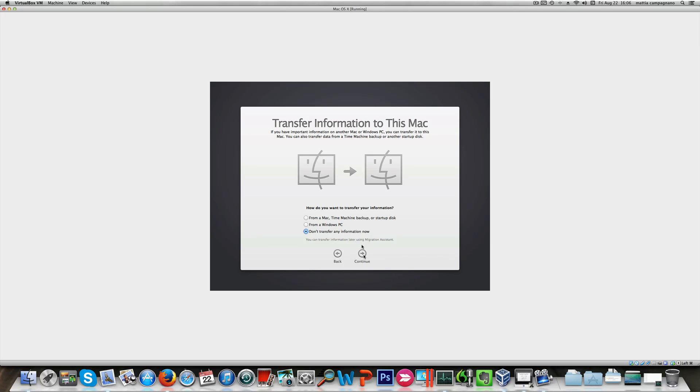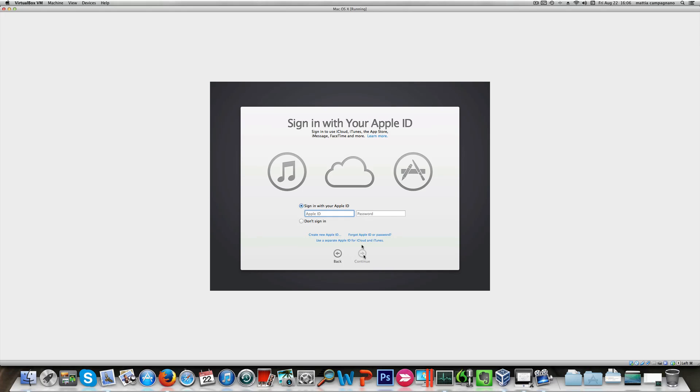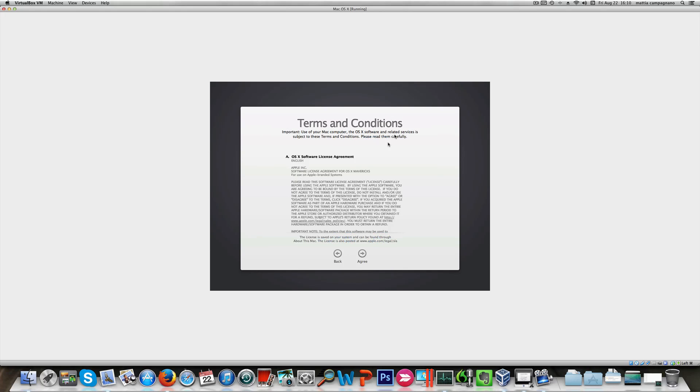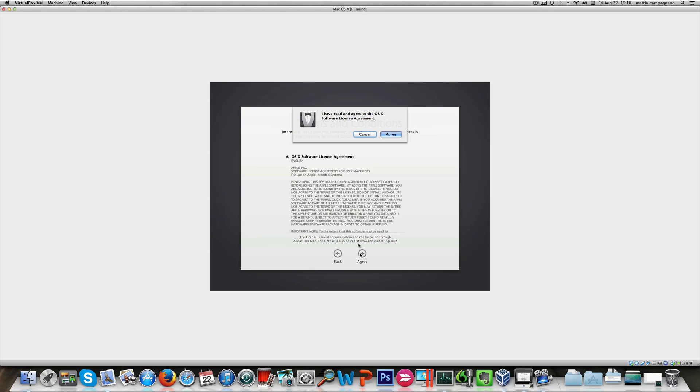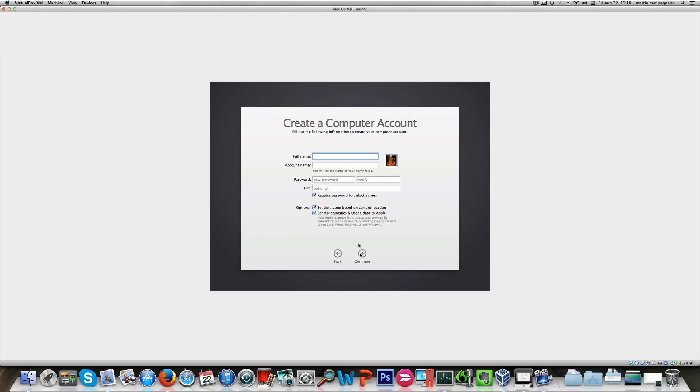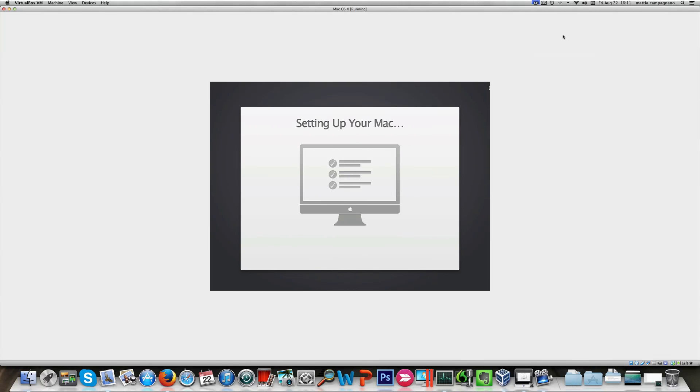I don't need to transfer any information from another Mac, so I'm gonna move on. I'm gonna move on on this to agree on terms and conditions. Of course I'm gonna create a computer account.